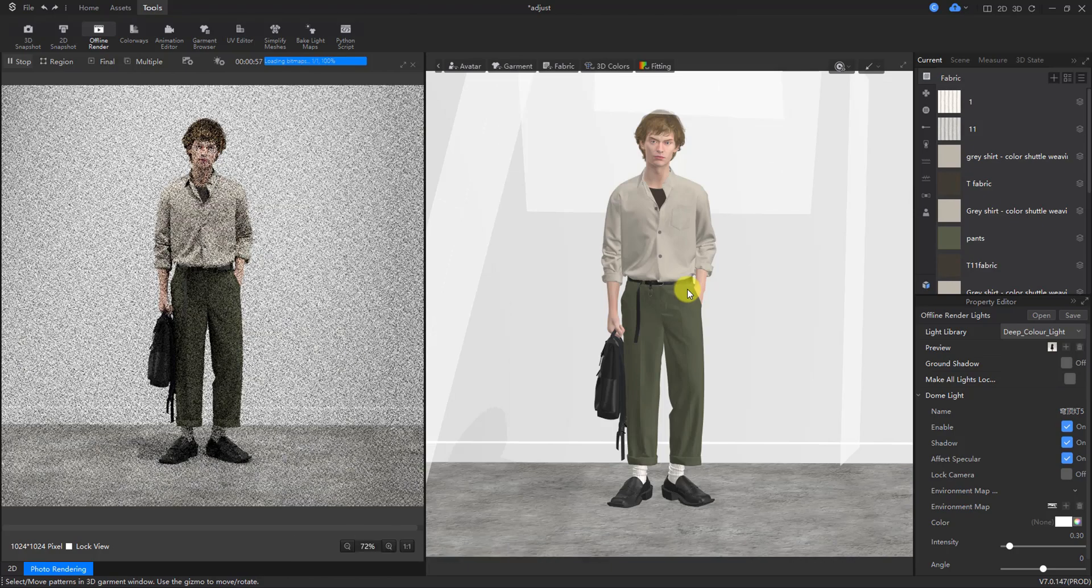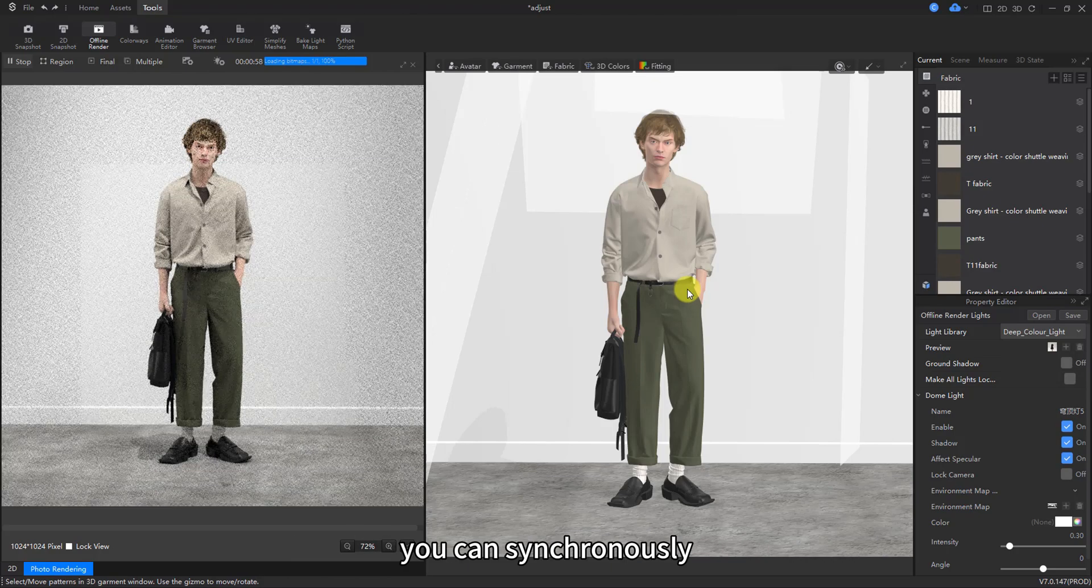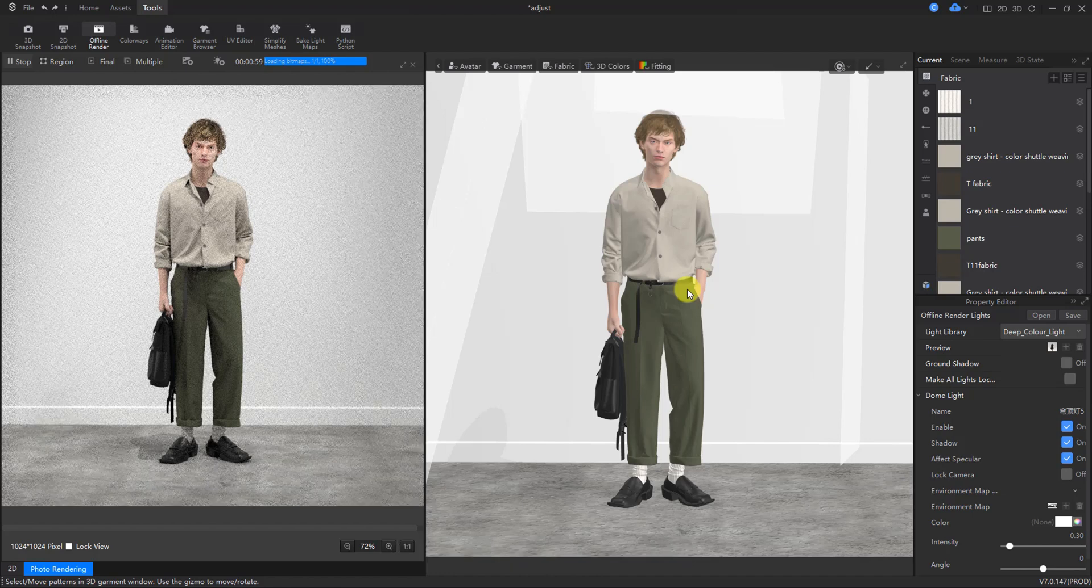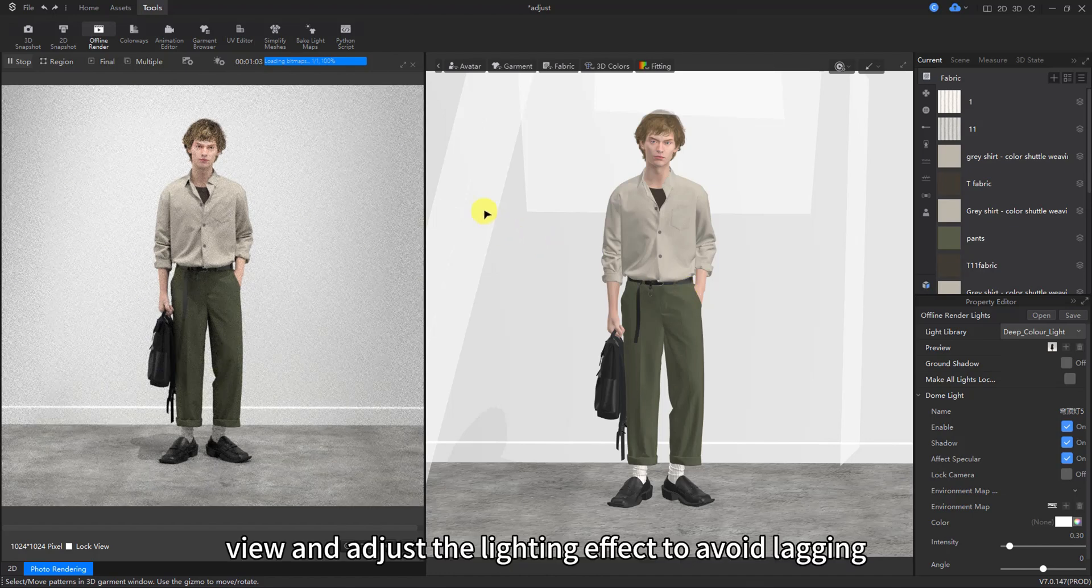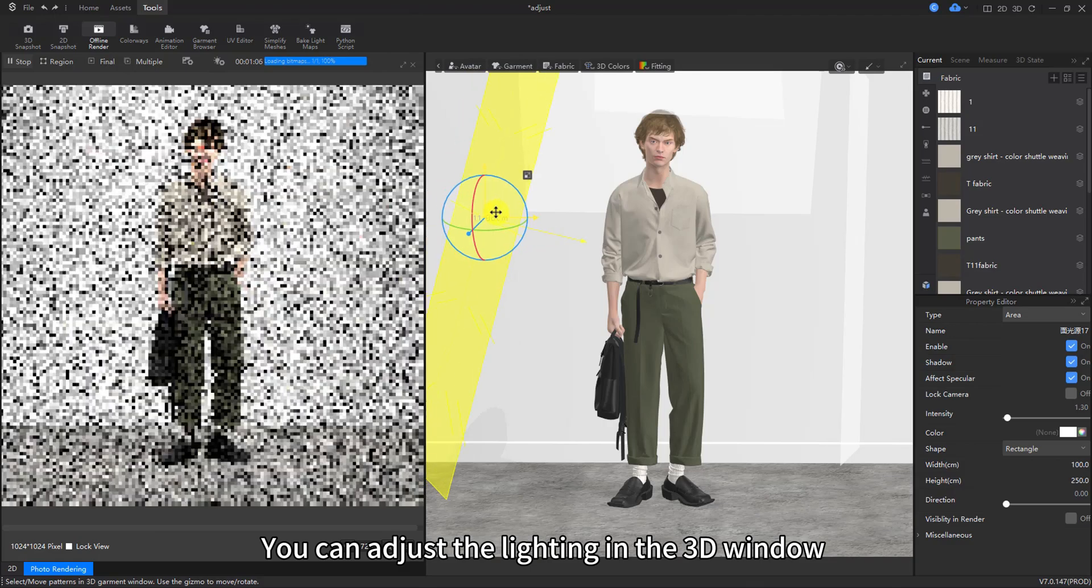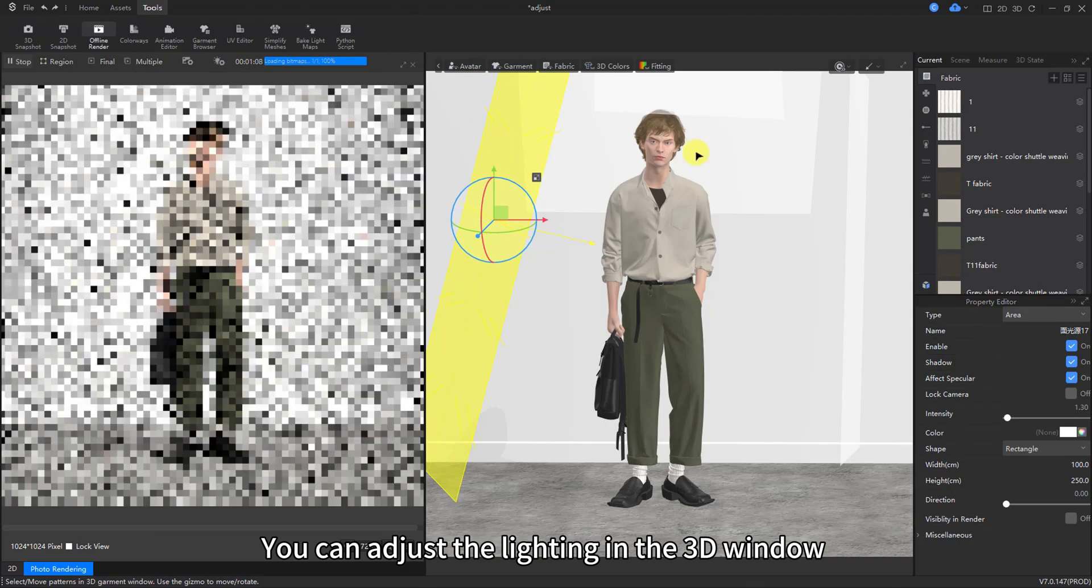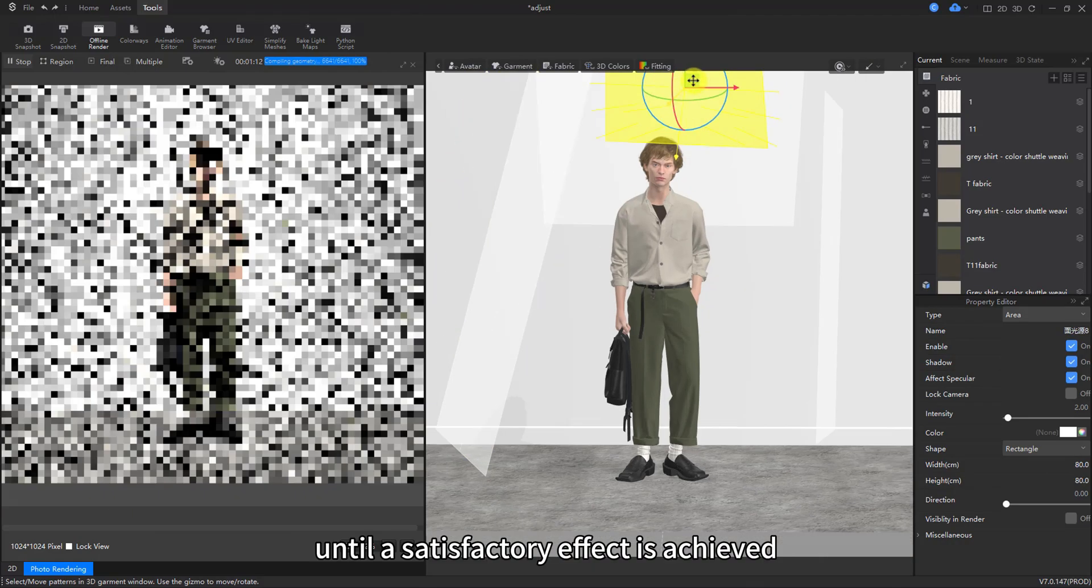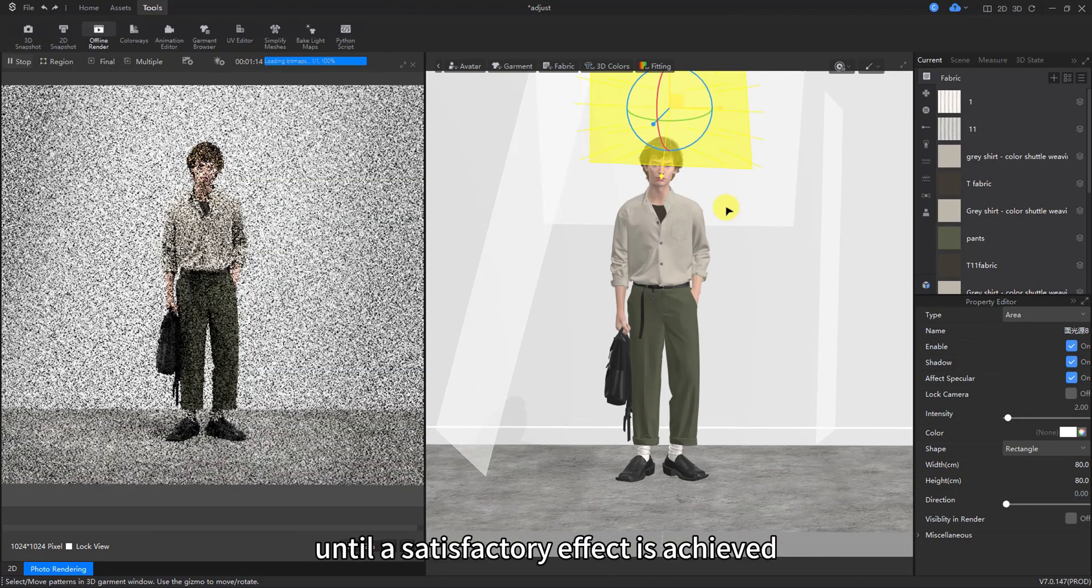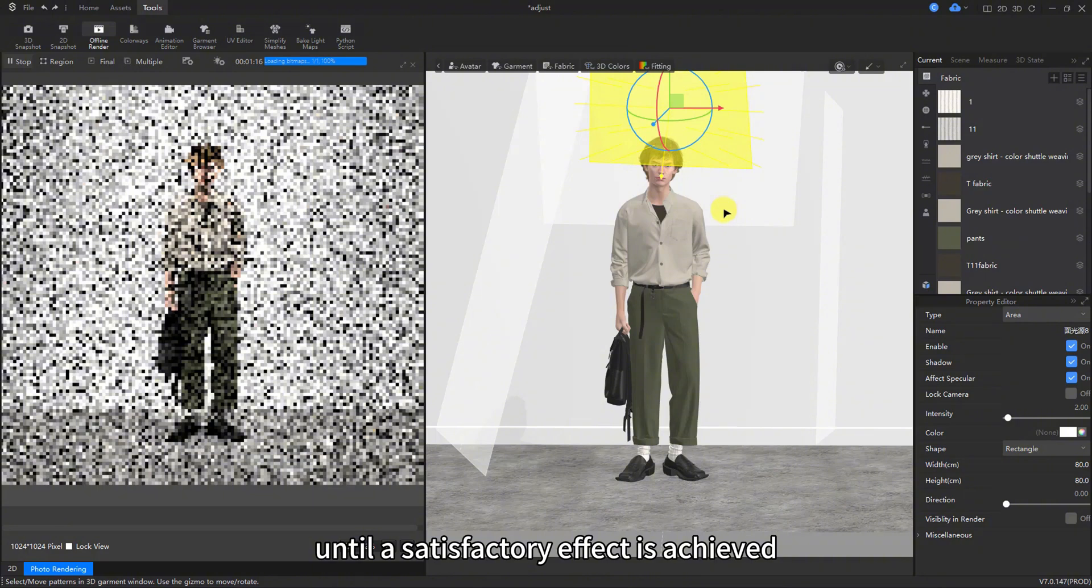You can synchronously view and adjust the lighting effect to avoid lagging. You can adjust the lighting in the 3D window until a satisfactory effect is achieved.